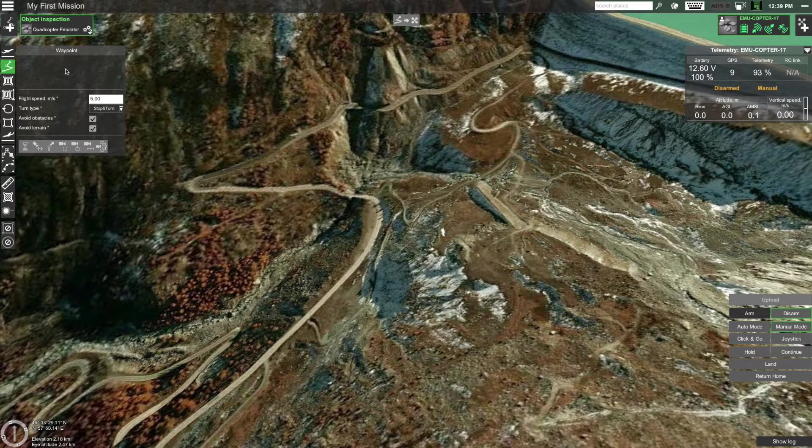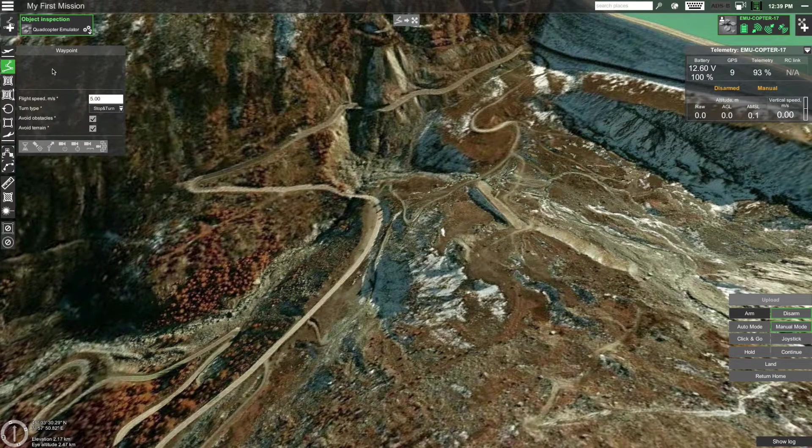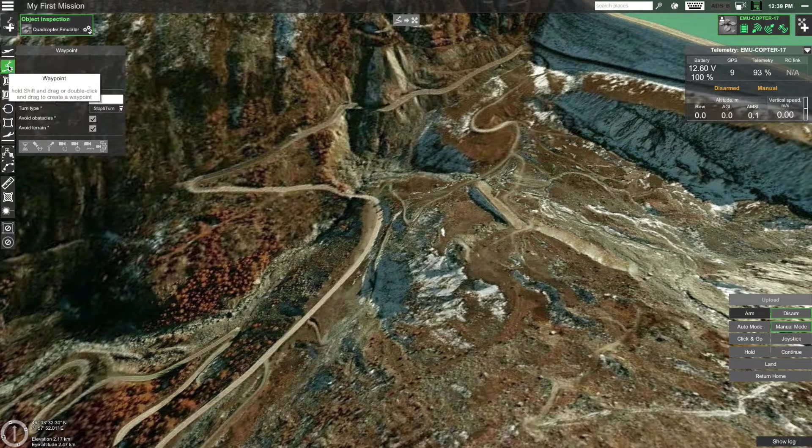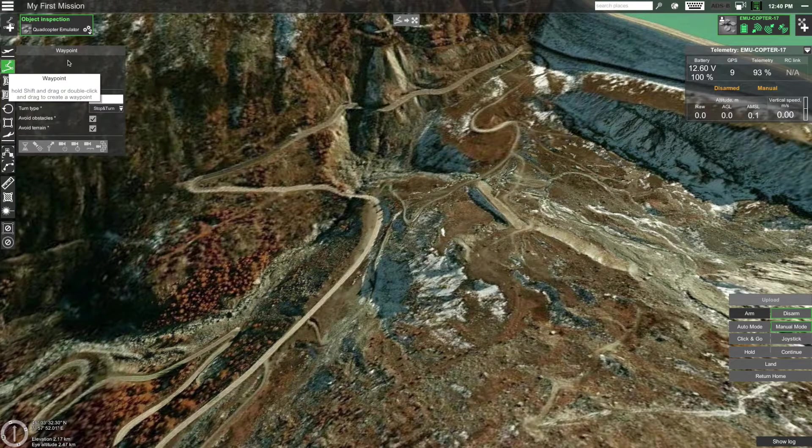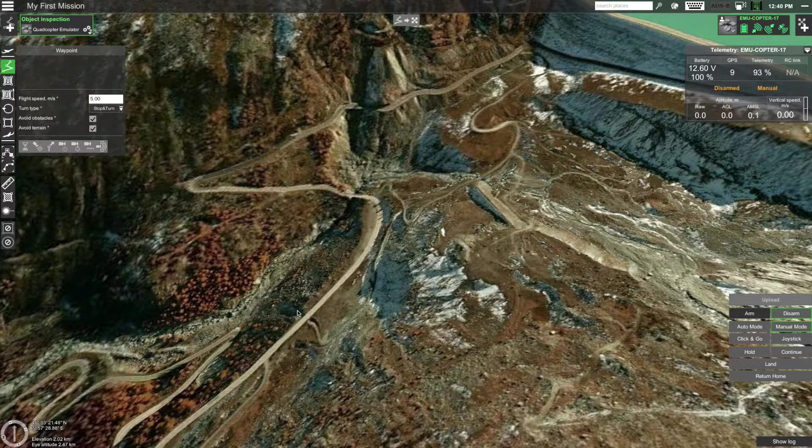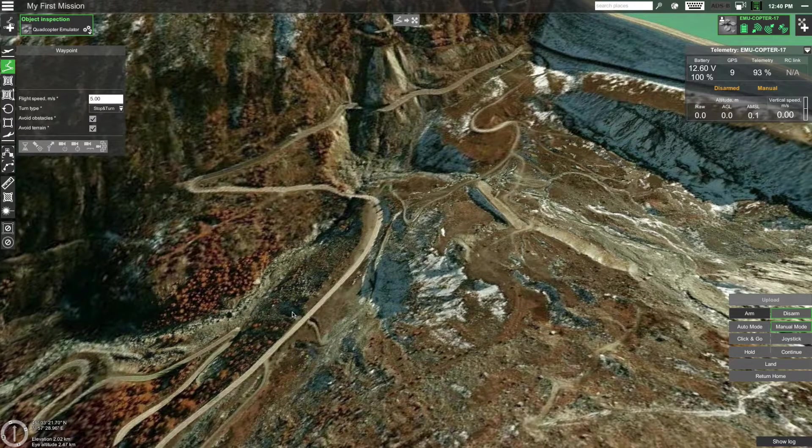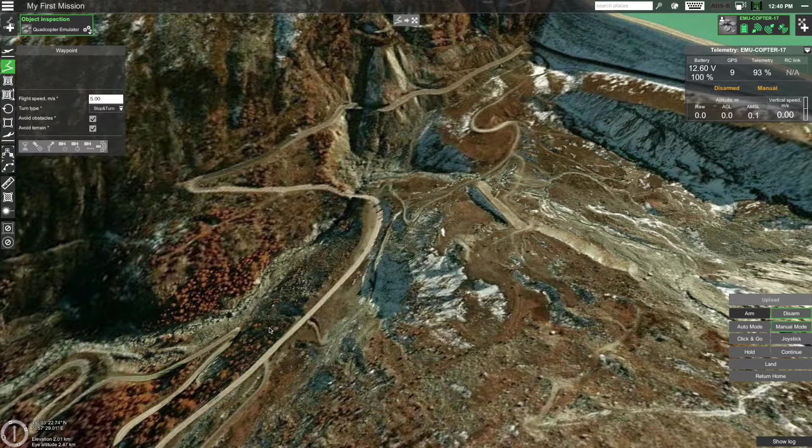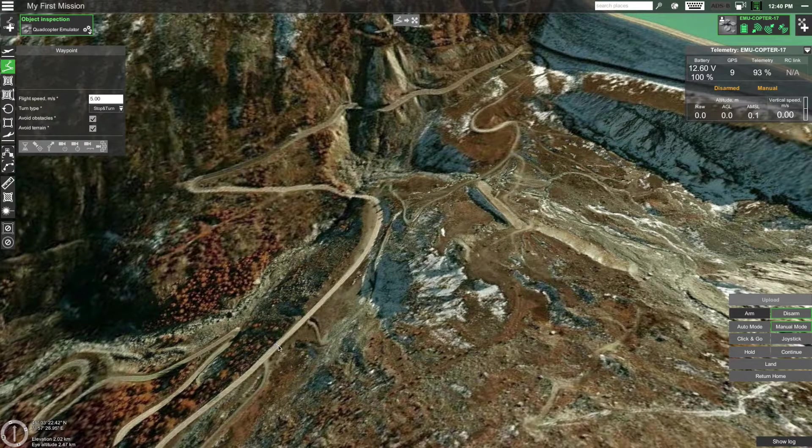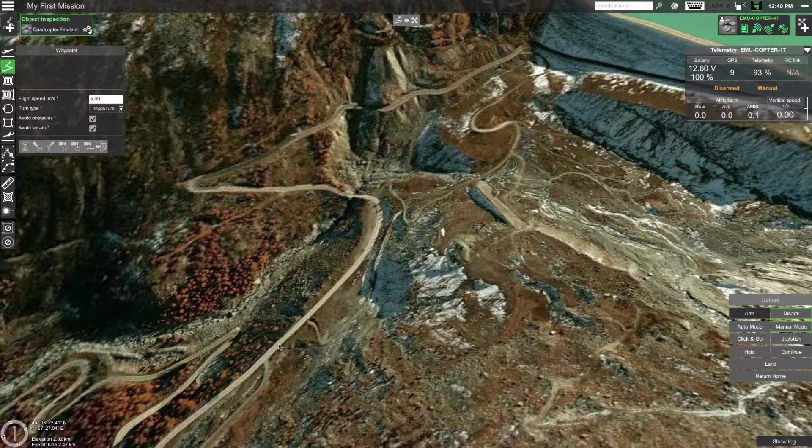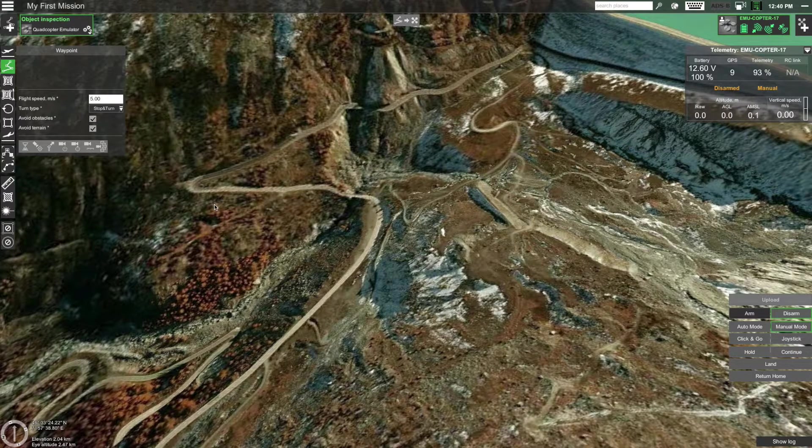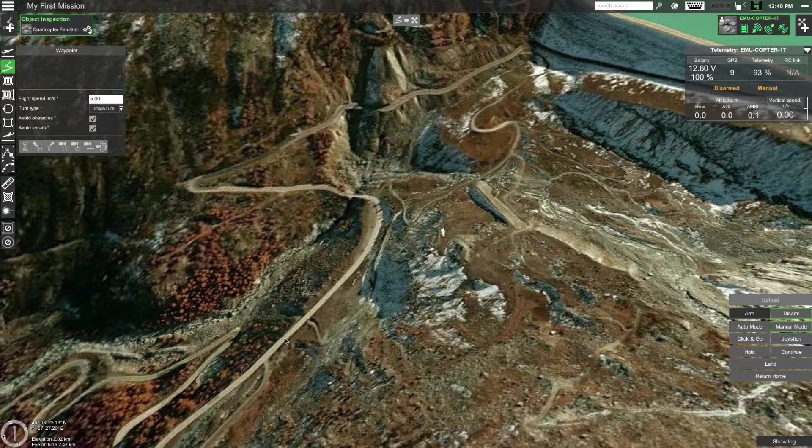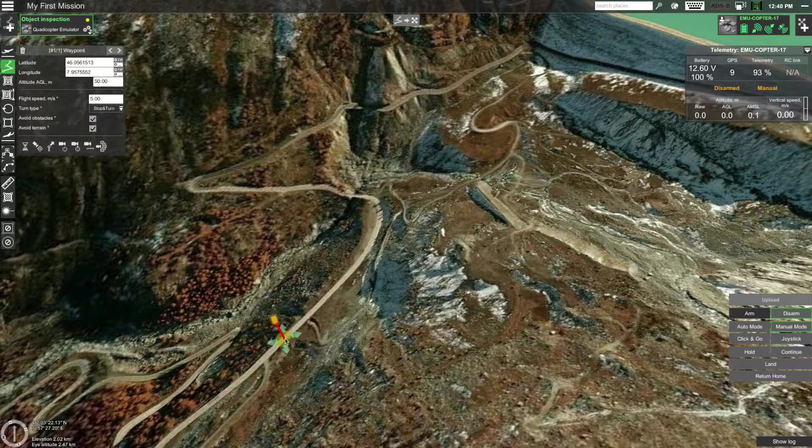As the first point in the mission, you should choose either a waypoint or a takeoff point. For most drones it's sufficient to use a simple waypoint as the first point. However, it's important to place the waypoint at the location from which the drone will be taking off. Waypoint tool is already selected. To place the waypoint on the map, double click or shift click on the map.